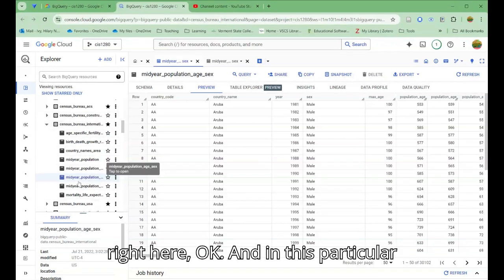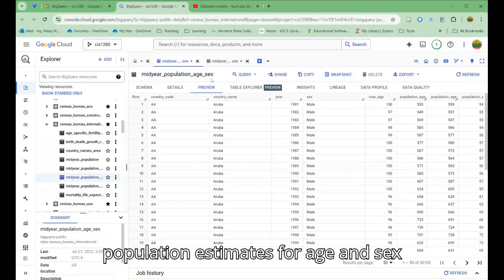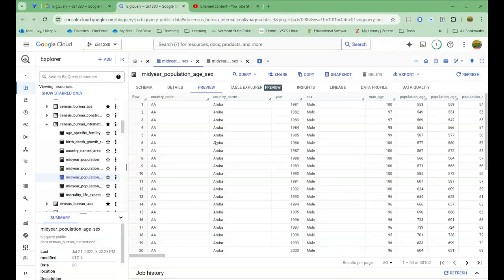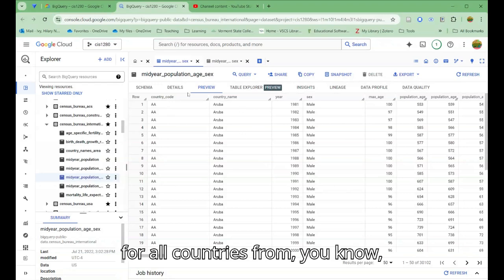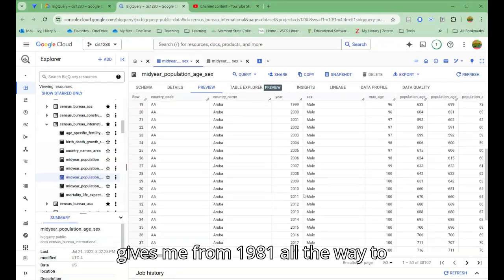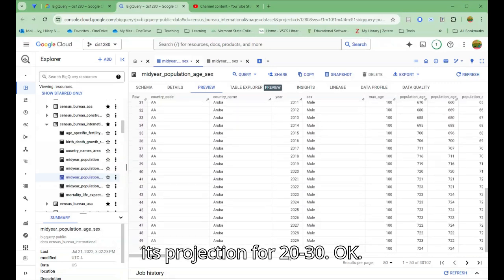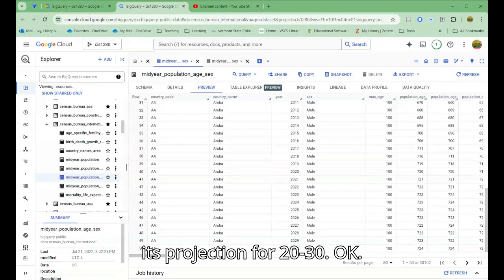In this particular instance, I am looking at the mid-year population estimates for age and sex for all countries, which gives me data from 1981 all the way to its projection for 2030.